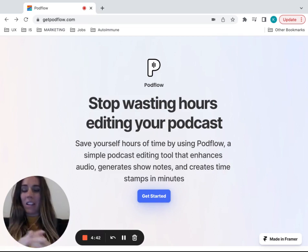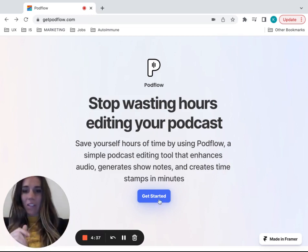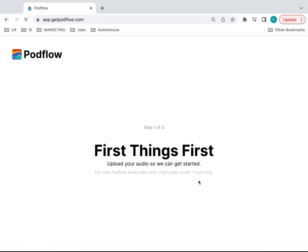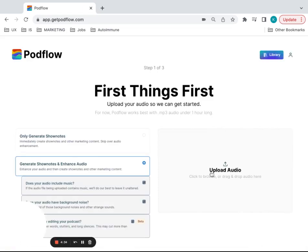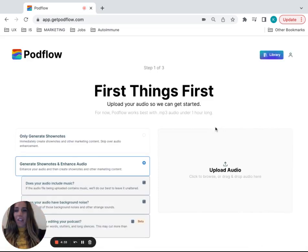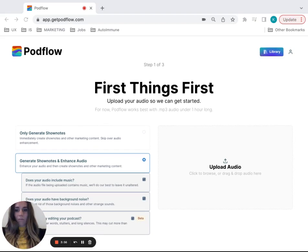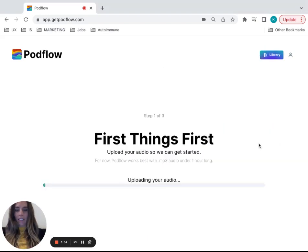So your podcast editing and publishing is that much faster. Let's get started. First, the first thing that you'll see is this page and you'll have an option to choose what you want to do. I'm going to go ahead and drop in an audio file. It'll start uploading.